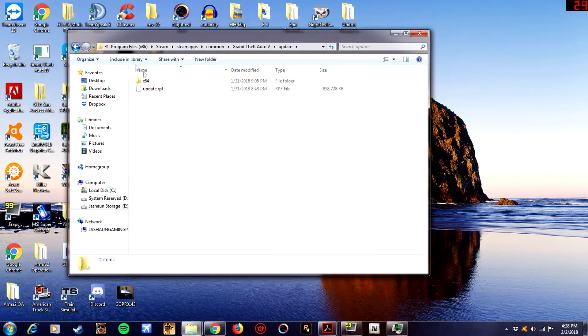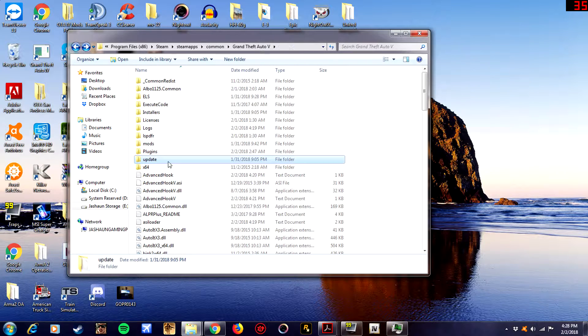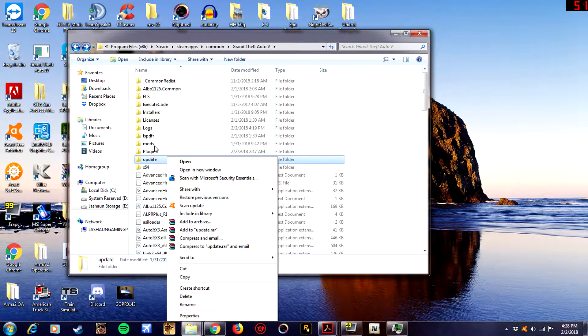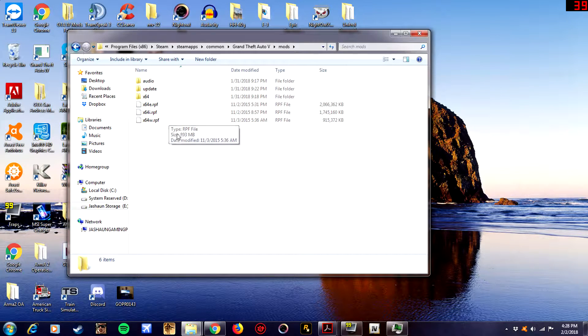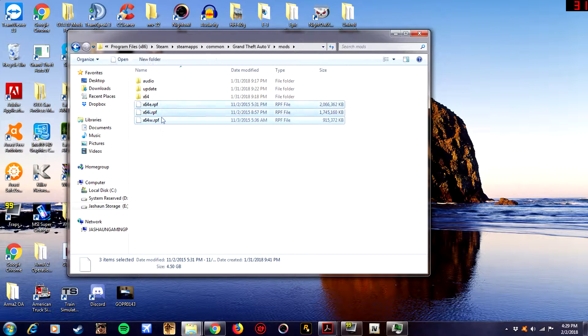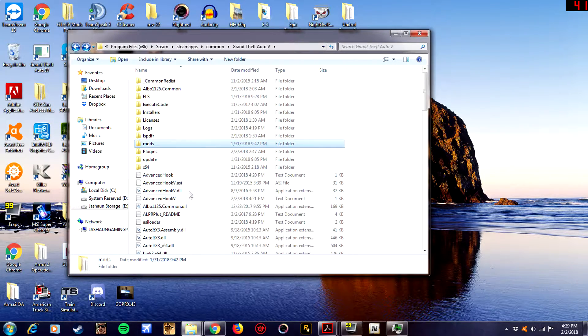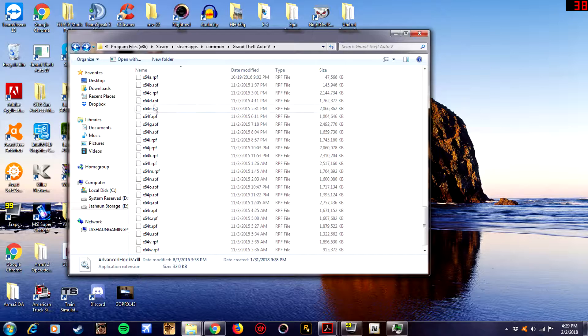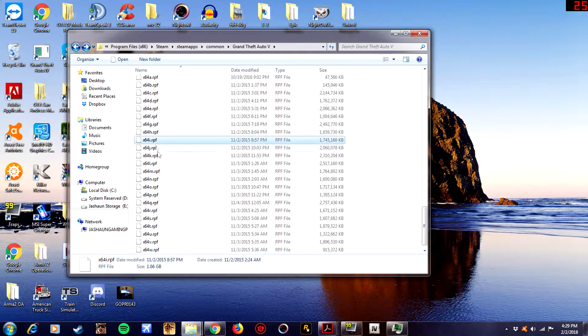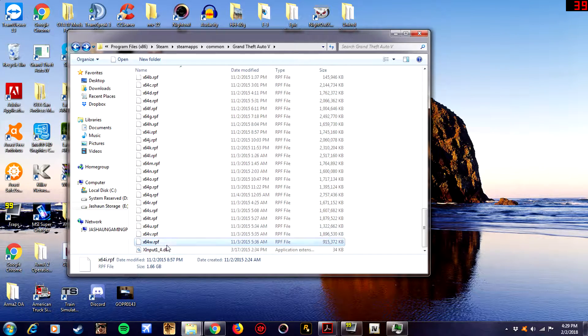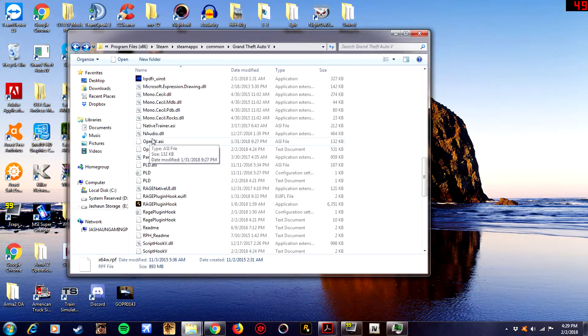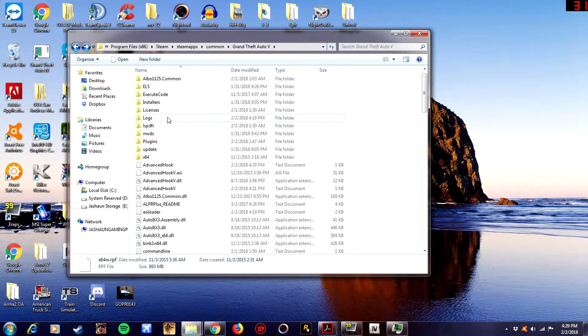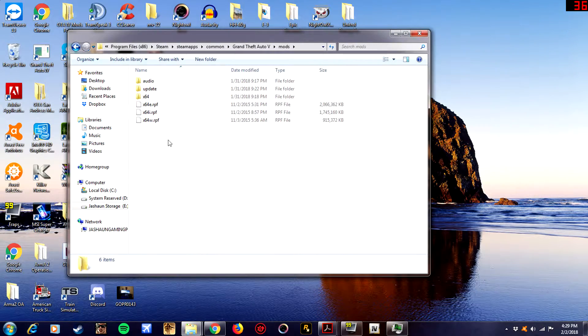You also want to copy this update folder to mods folder. And right here you want to get x64e, i, and w. So you want to copy each one of those, put those in the mods folder. And then you just create yourself a mods folder.